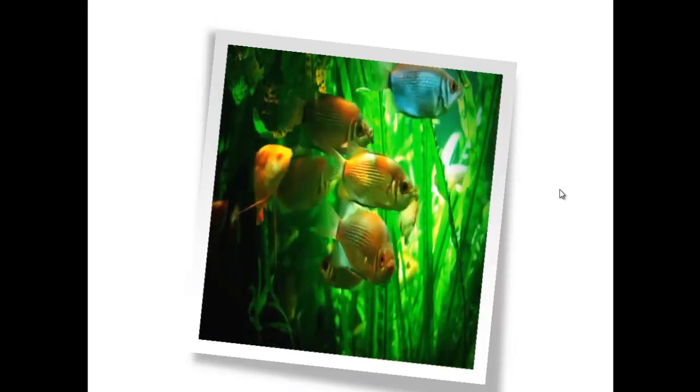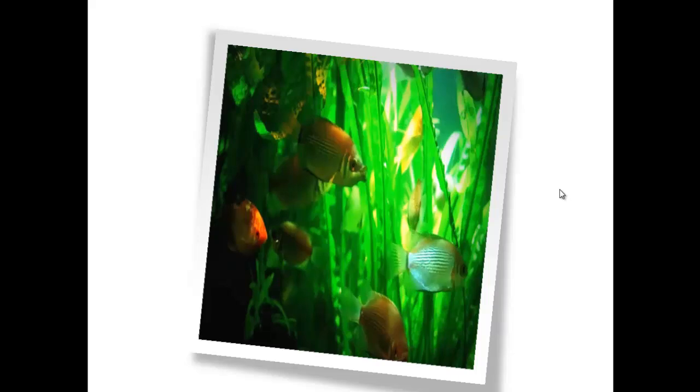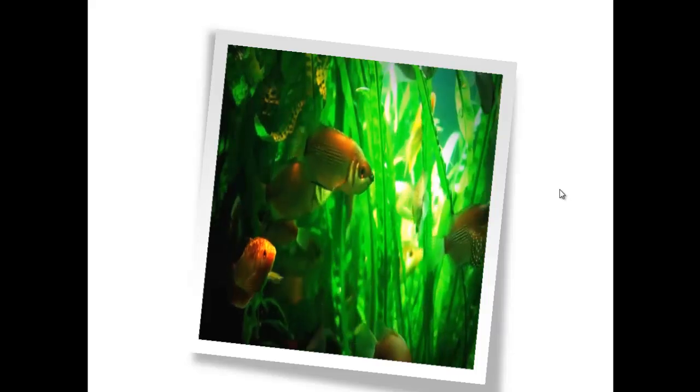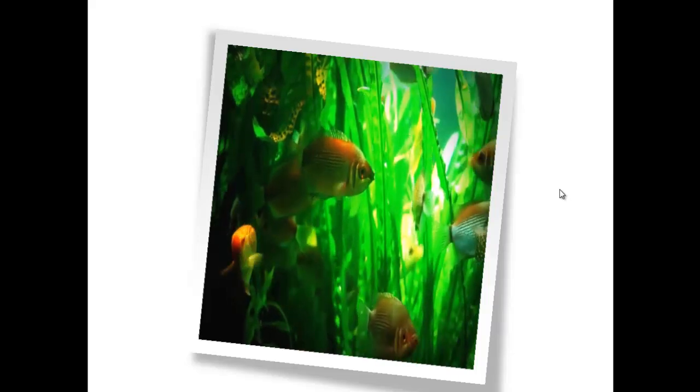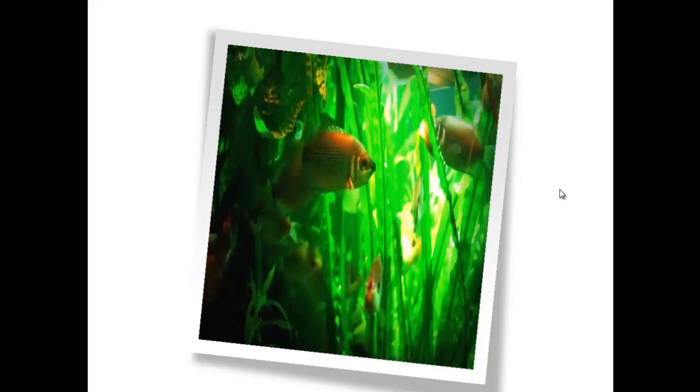So that's how you would put a video inside an object or a shape in PowerPoint. Hope that helps. Thanks for watching.